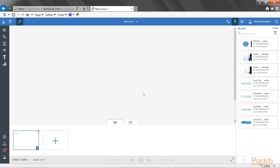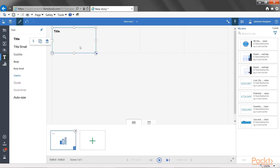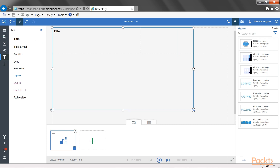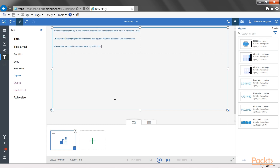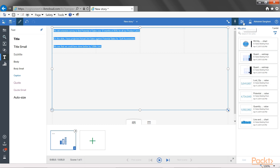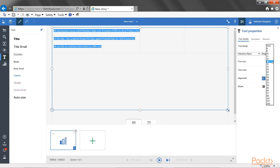When the slideshow starts, I want to first put some text. So I will click on the text icon, click on title, drag it to make it larger, and then change the text. The text basically says that we did an extensive survey to find potential sales over 12 months of 2010 for all our product lines. On this slide, I have projected actual unit sales against potential sales for golf accessories, and we see that we could have done better by 3.6 million units. I will select the text, open properties, and increase the font size.